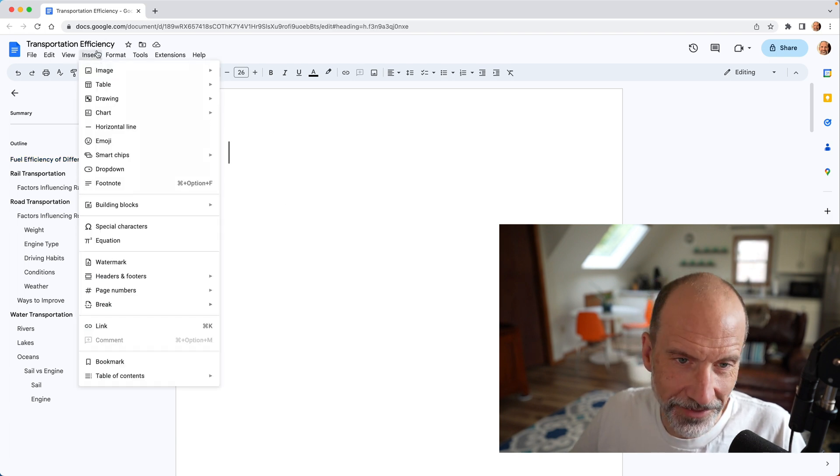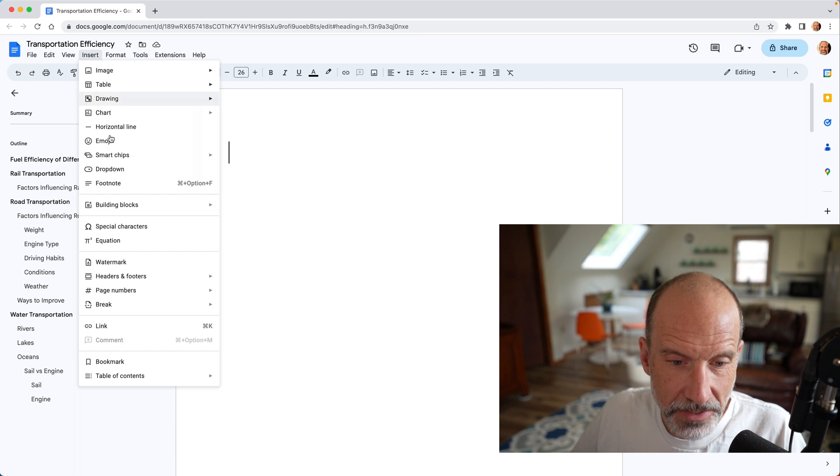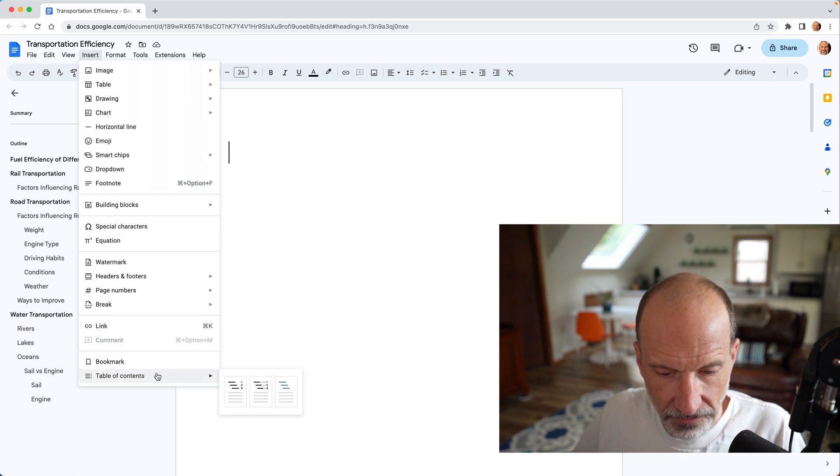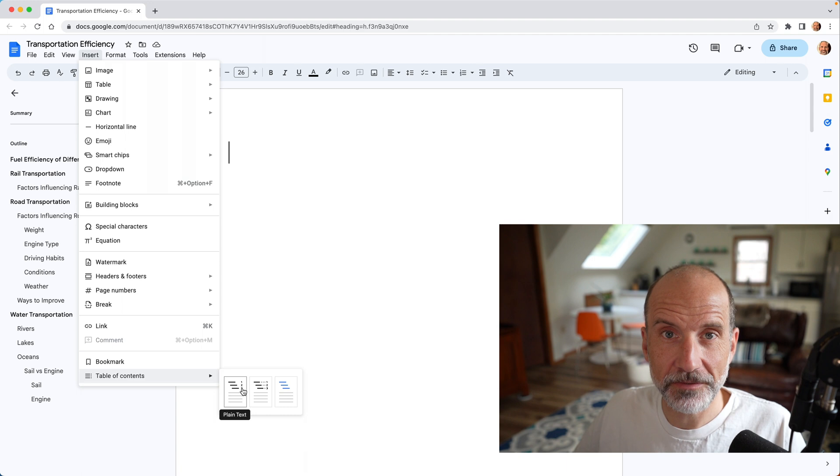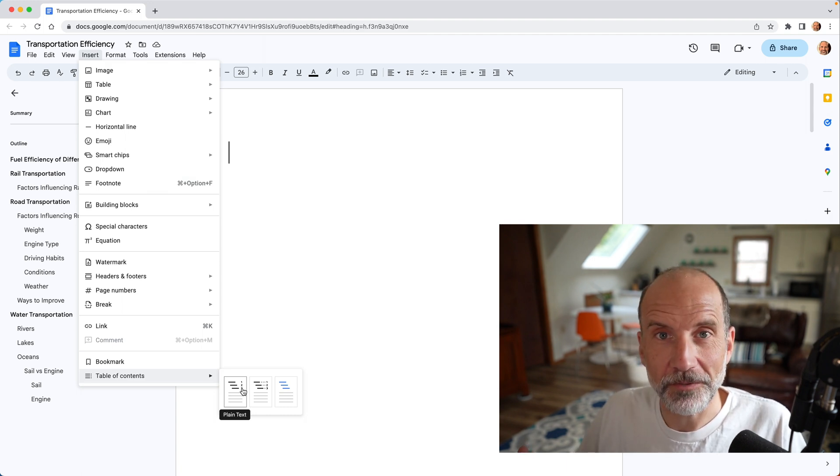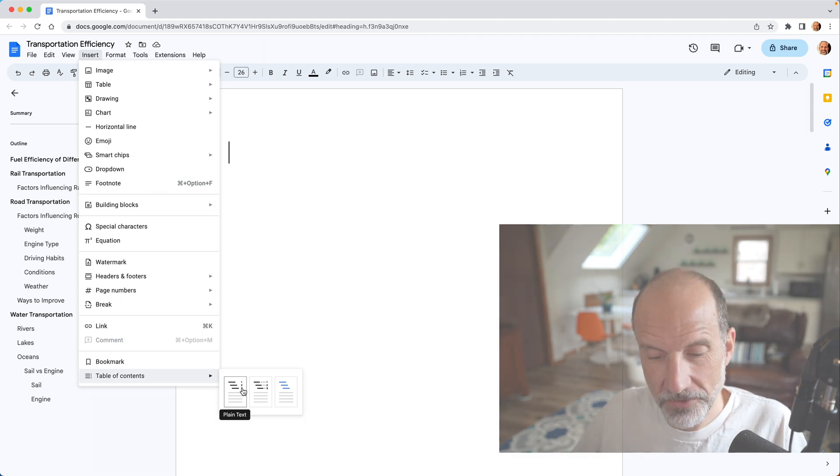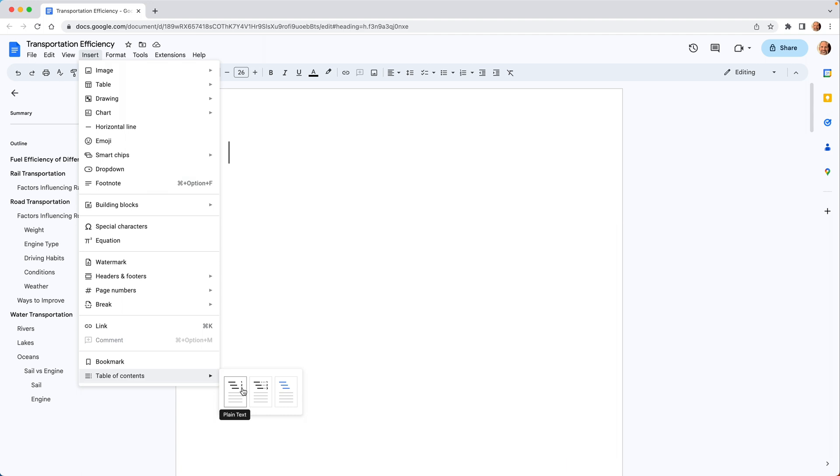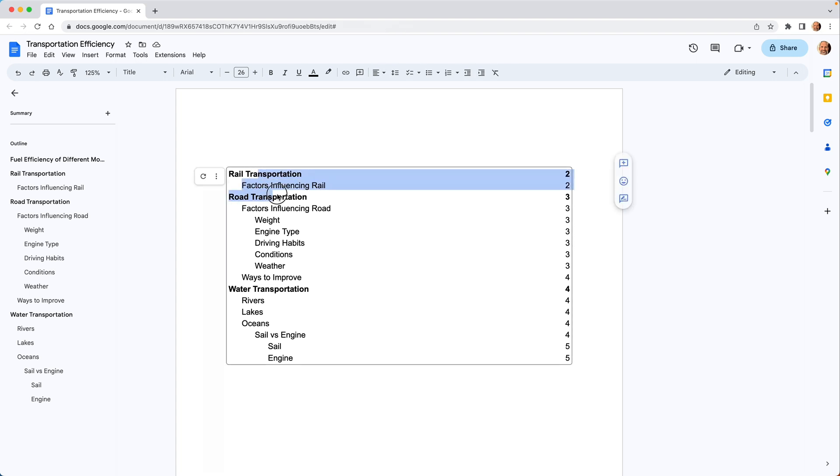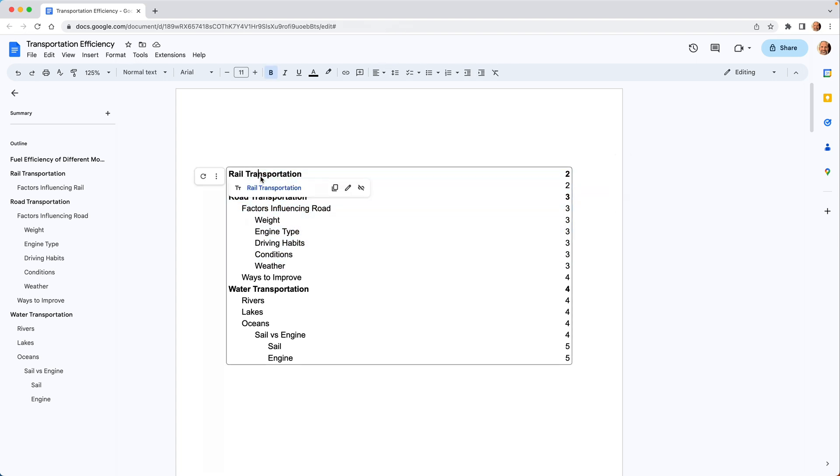Now to actually insert the table of contents, go to insert, table of contents, and you have three options here. Don't worry too much about which one you pick because you can change them later. We'll pick plain text, and that gives you a nice looking table of contents. Since it's minimal, you can style it all you want just by selecting the text, but we'll go over the specific options that Google Docs gives you just for a table of contents.